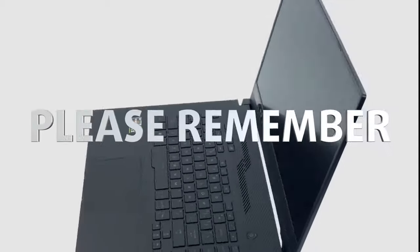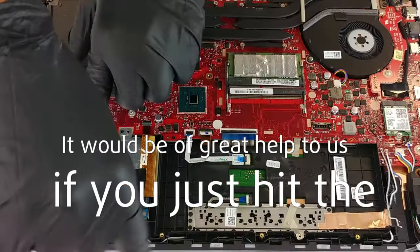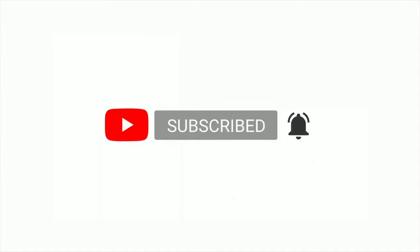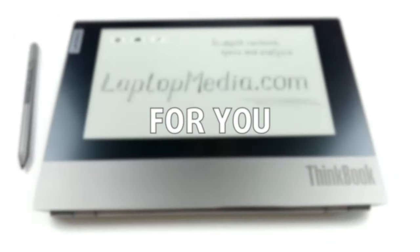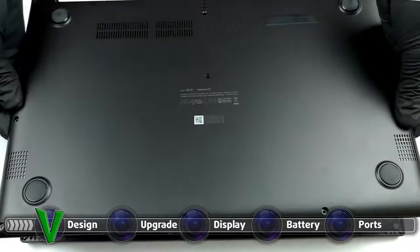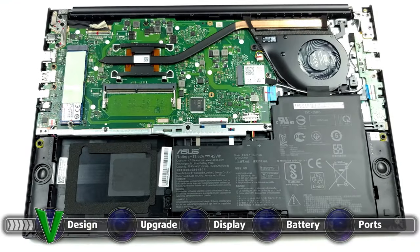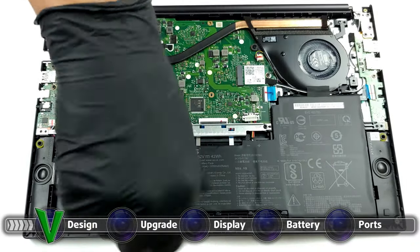Please remember it would be a great help to us if you just hit the like button and subscribe to our channel. That would motivate us to make even more and better videos for you.